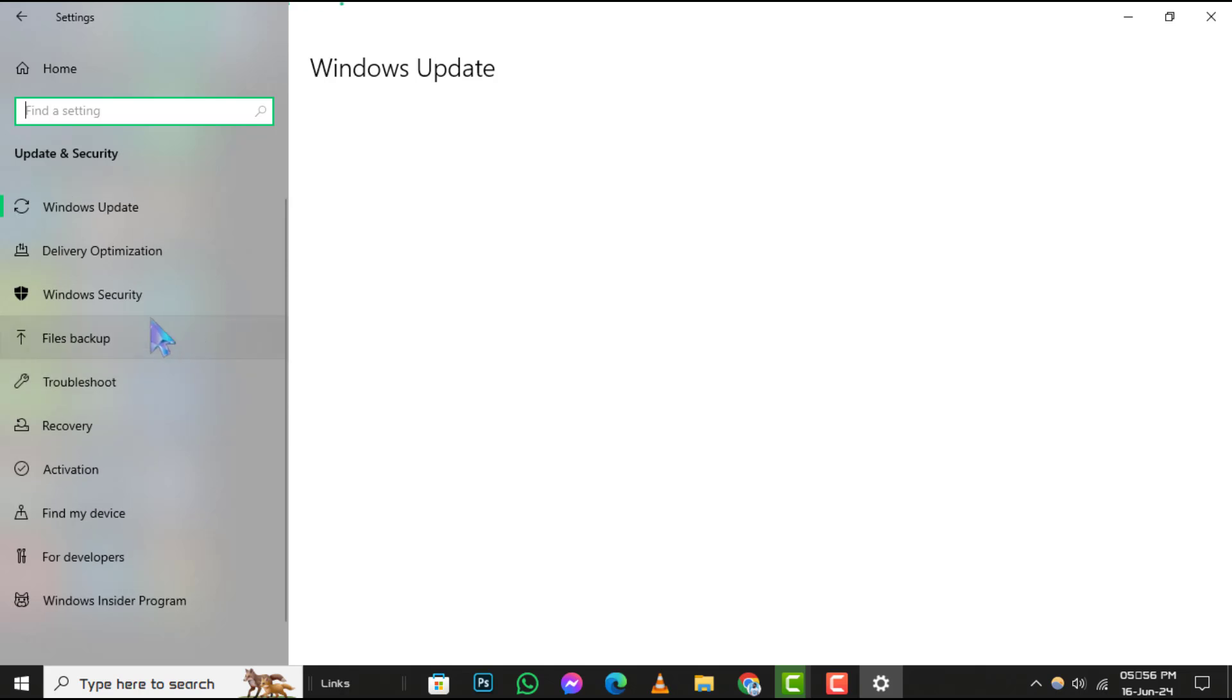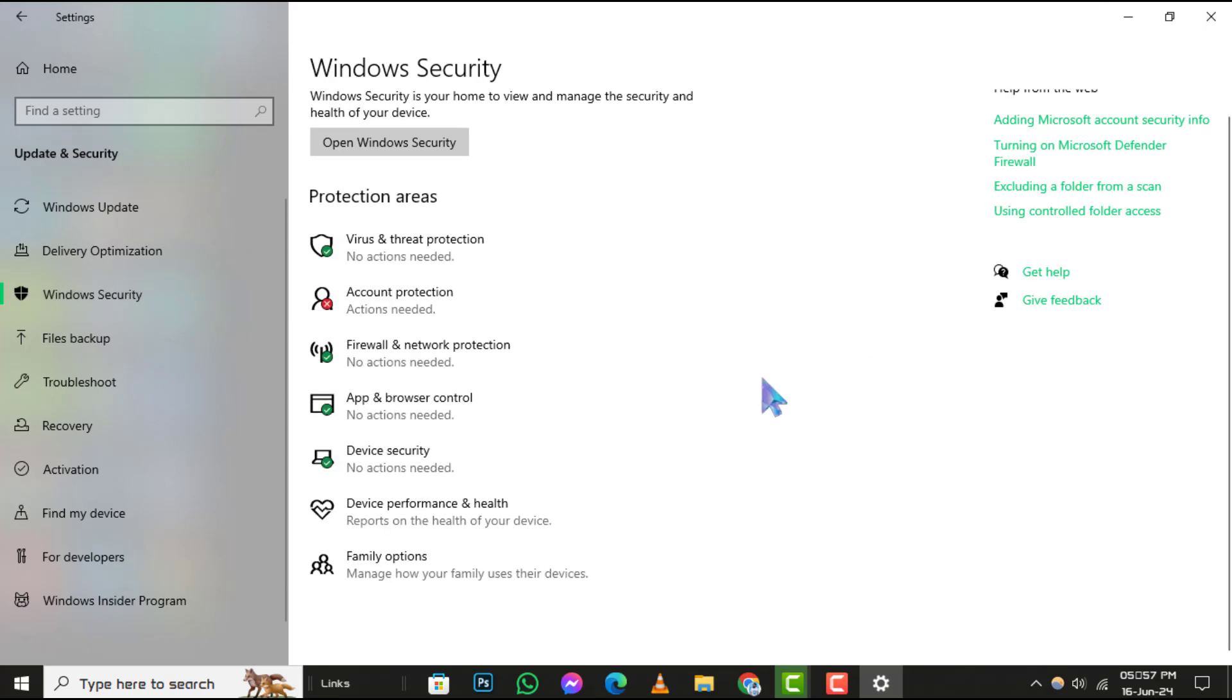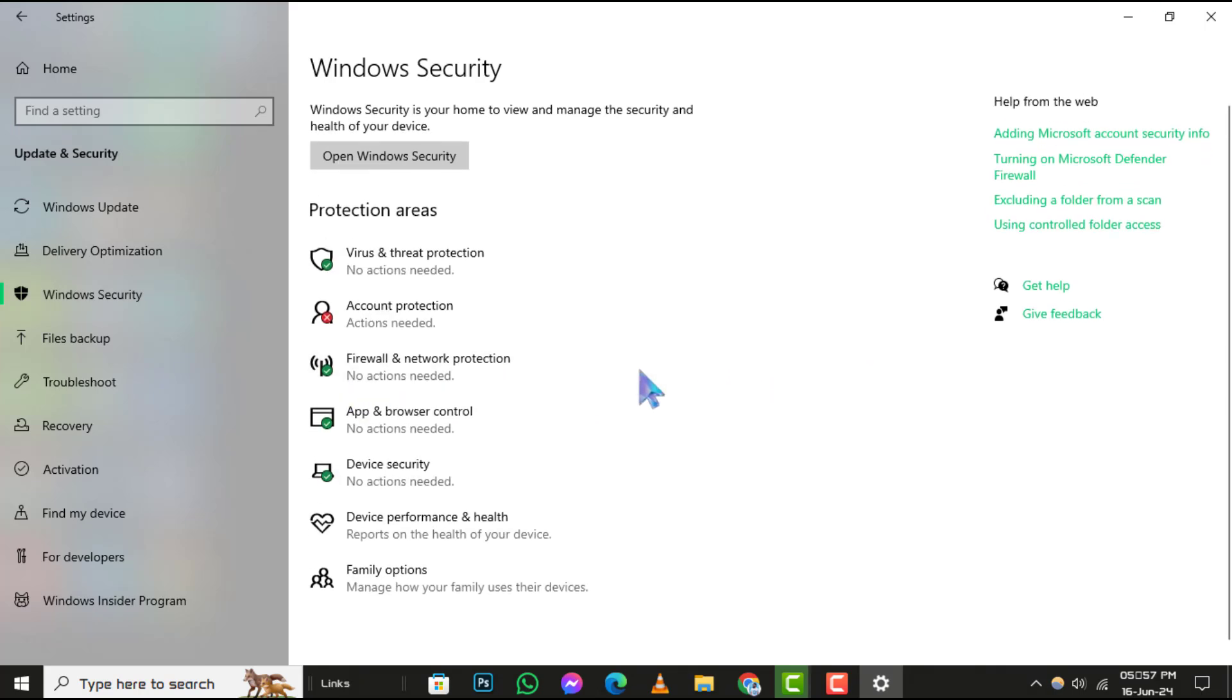Step 3. Next, select Windows Security to access the security features built into Windows 10. This is where you can manage various aspects of your system's protection.